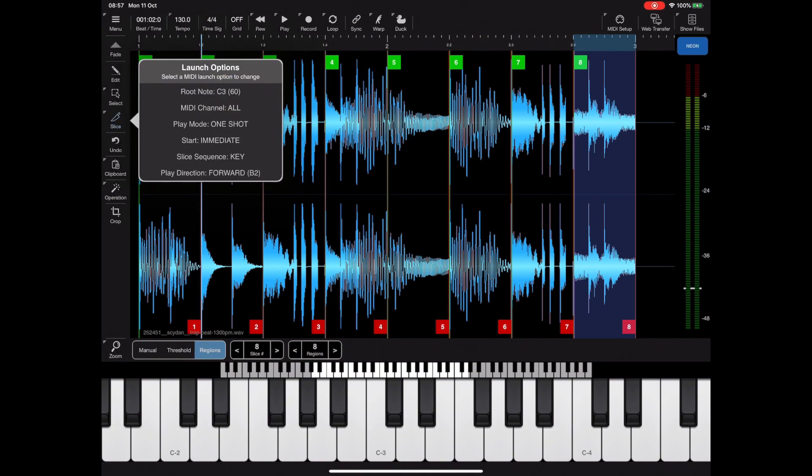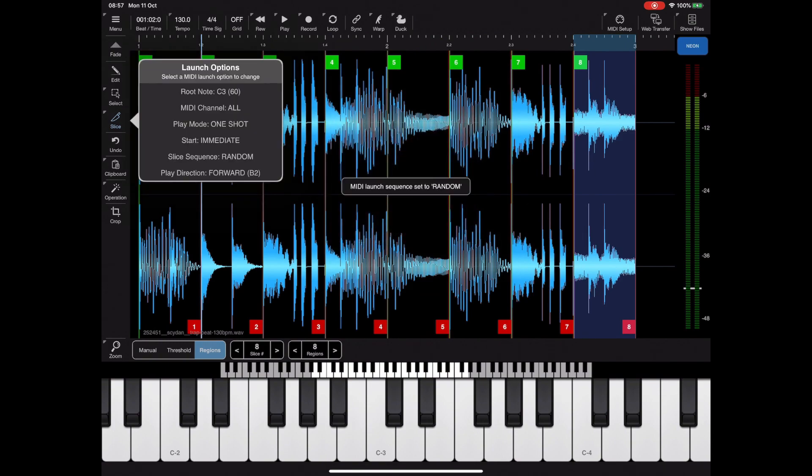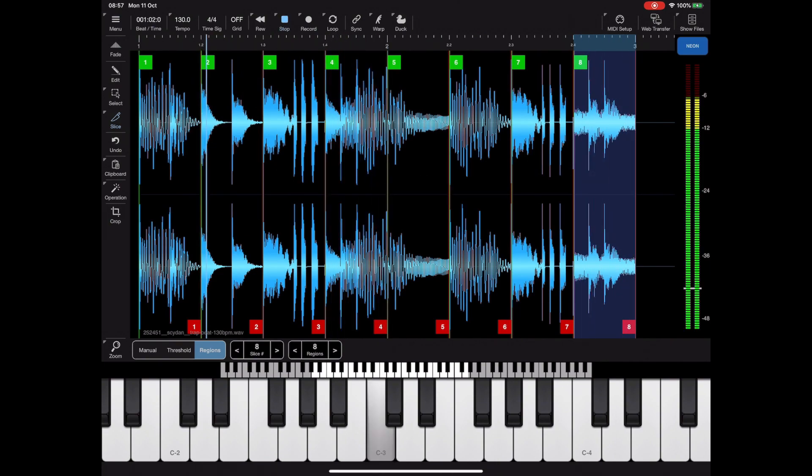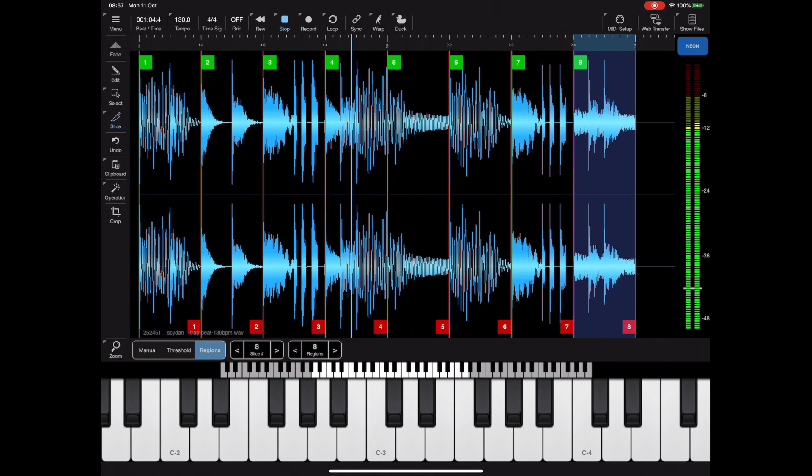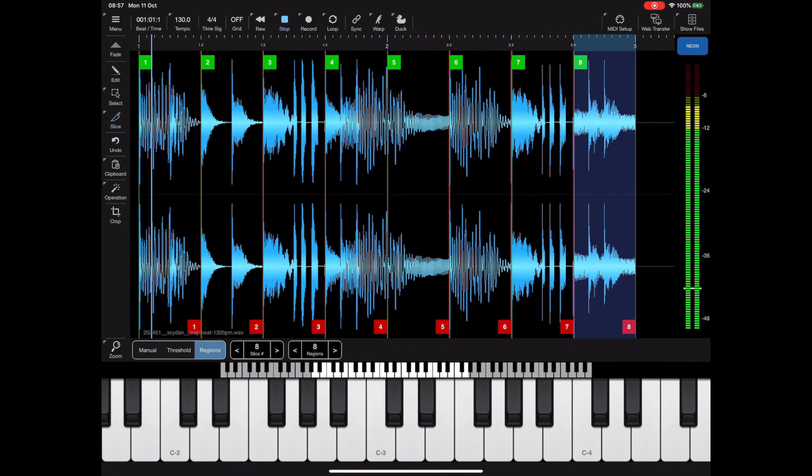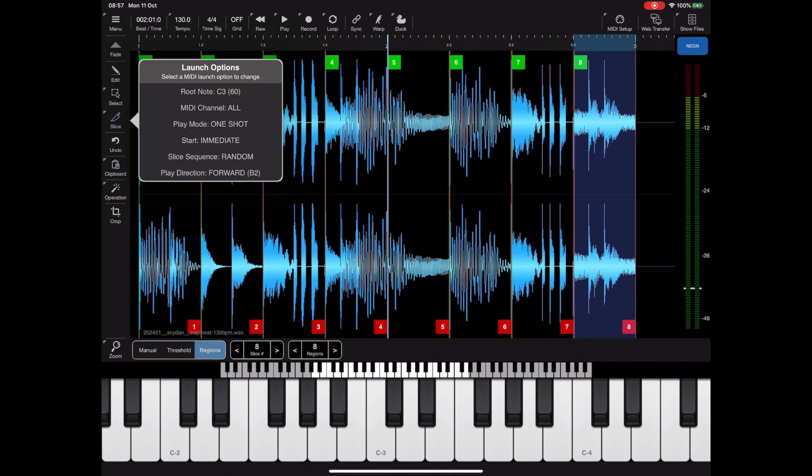I want to go back to the launch options menu and take a look at the slice sequence menu that we skipped the first time round. By default it's on key, which means it assigns a key to each of those slices. But if we change to random, then pressing C3 will randomize the next slice. So we're just pressing the same key over and over again and it's randomizing a slice.